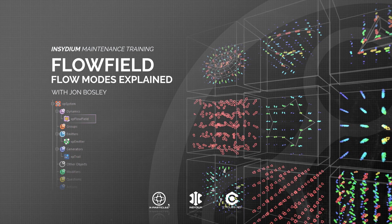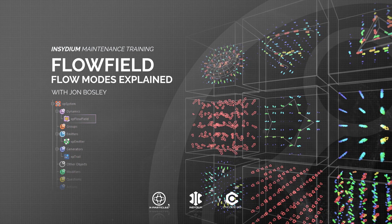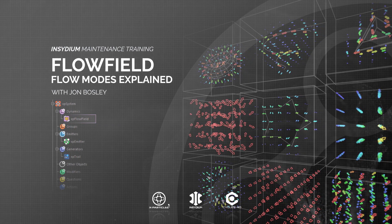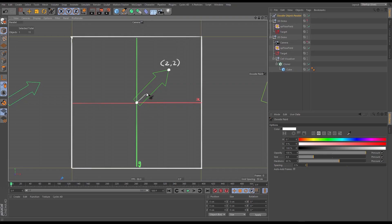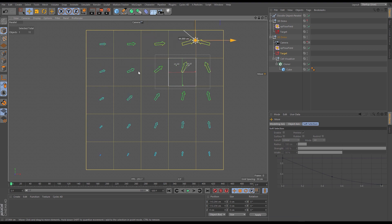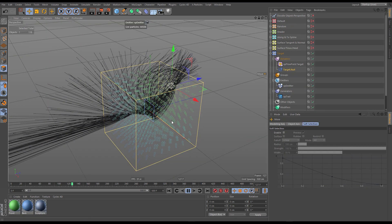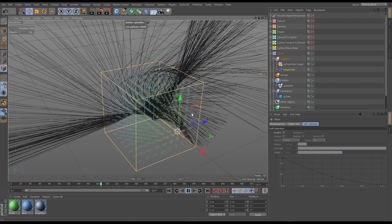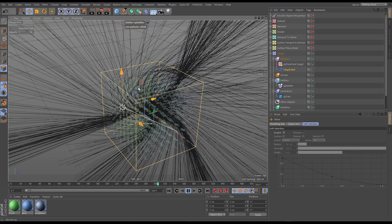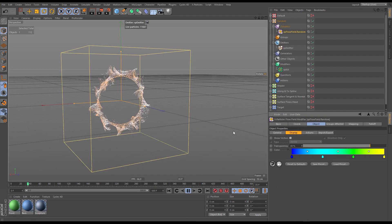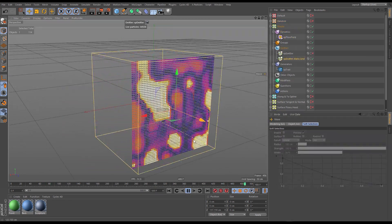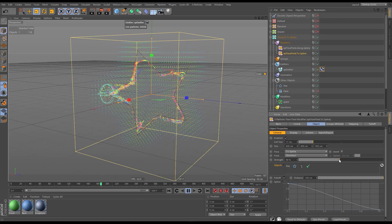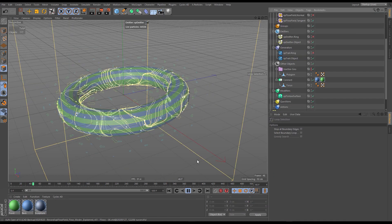In this scene we're going to be taking a look at the flow modes. We'll start with a fundamental building block of the flow field — the cell vector — and we'll see how to generate these vectors using different inputs known as flows. We'll explore the effect these flows have on particles, from the basic default and random modes to the more advanced shader, spline, and surface modes.